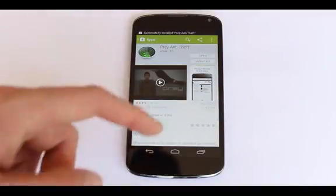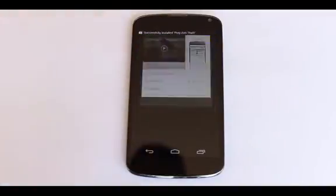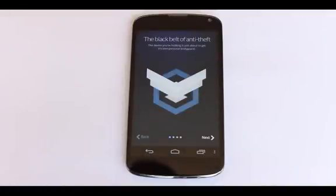Once the wait is over, open up Prey and go through the wizard until you're asked to log into the app.